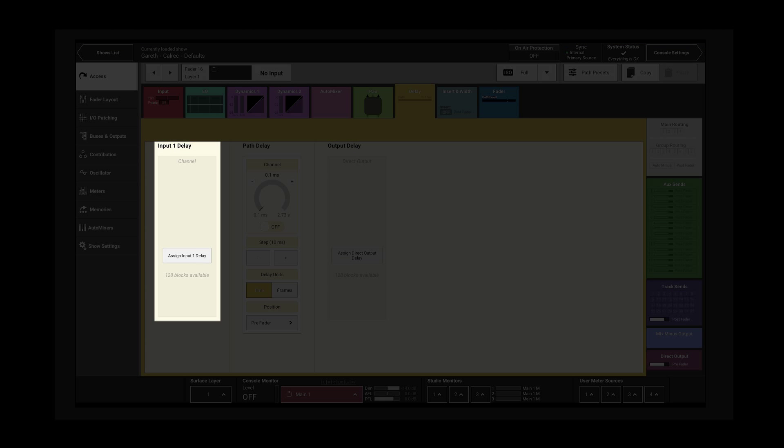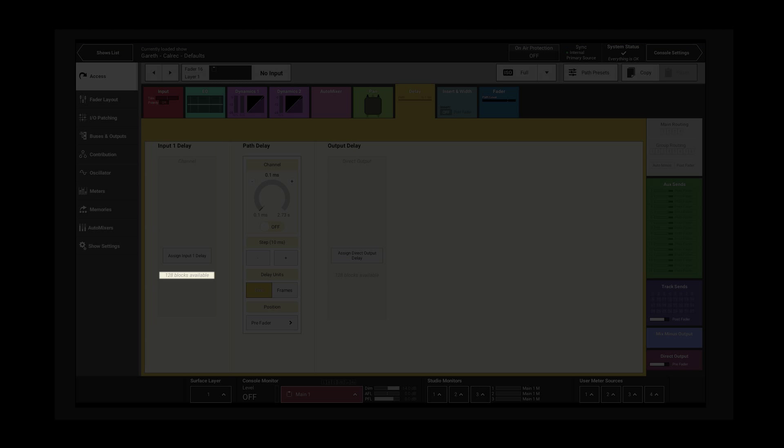Input delay can be assigned to channel inputs. There are 128 input delay resources available.